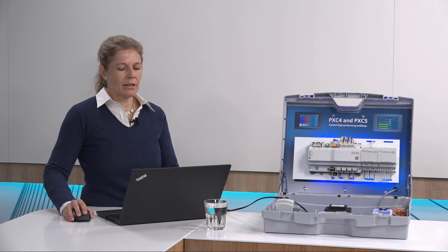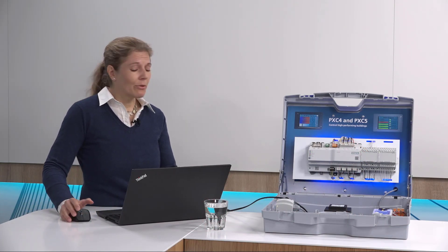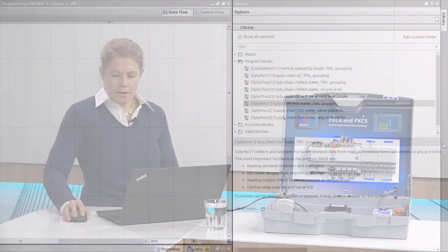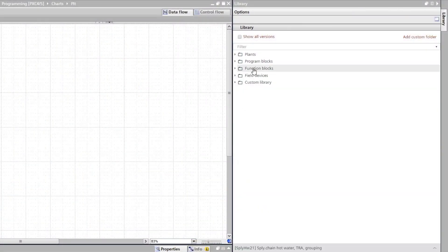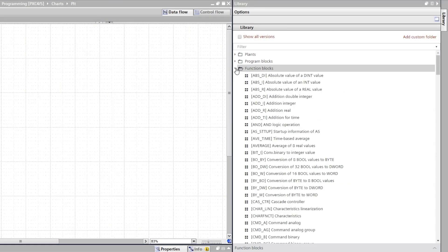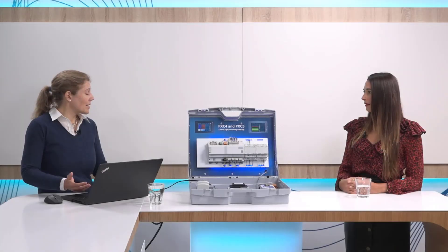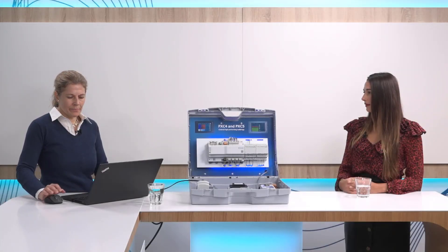I'm pretty sure Alessandra that you will also find the right blocks for this in our library. Let me show you the third folder that we have, this covers the function blocks. It's a huge list of blocks that you can use to adjust the control logic as needed.